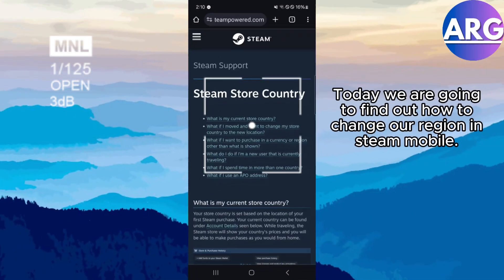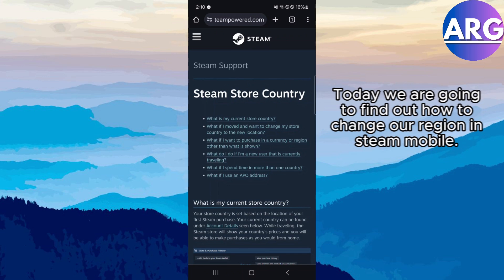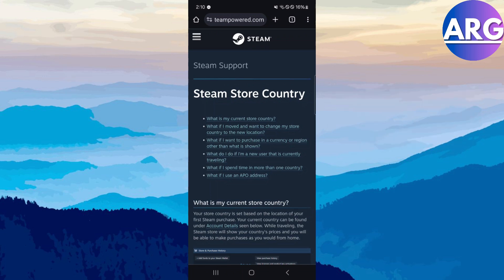Good day everyone! Today we are going to find out how to change our region in Steam Mobile.